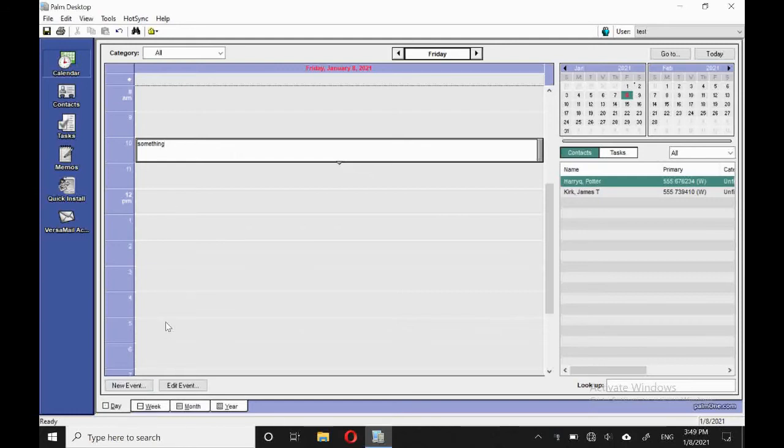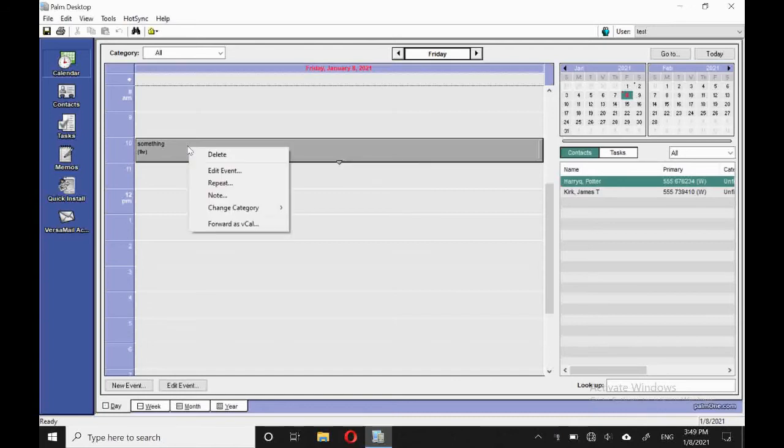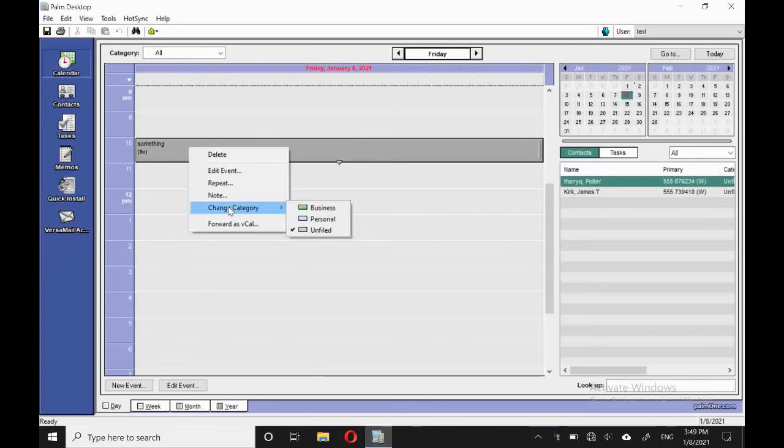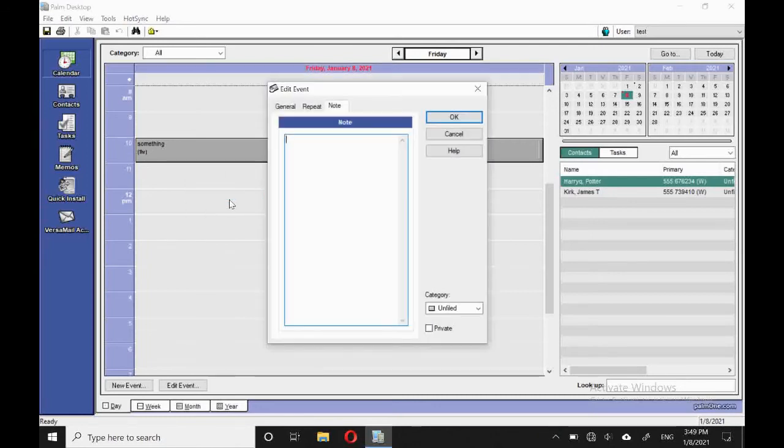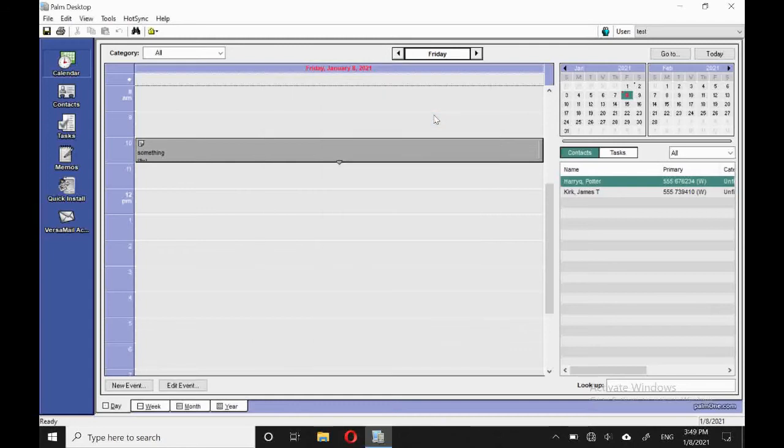And then just like on the Palm, we can actually change what it says. We can delete it, edit the event, set a repeat, change its category, or we're going to add a note. So we'll pop the note in. That's great. And we can see the note icon appear, so we know that there's a note in there.